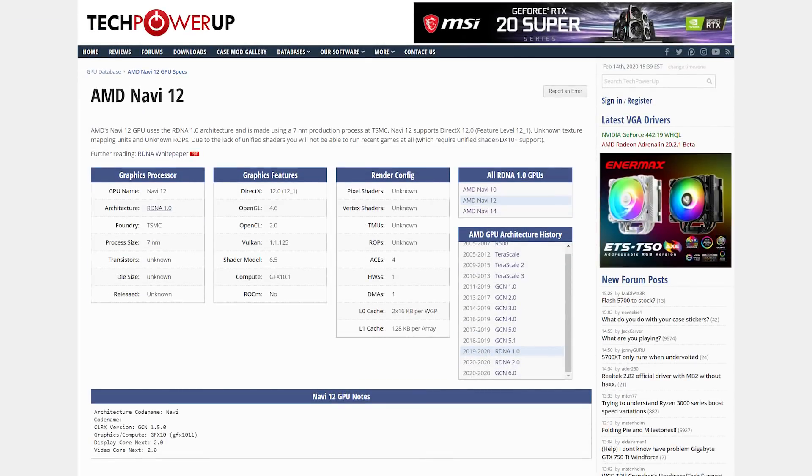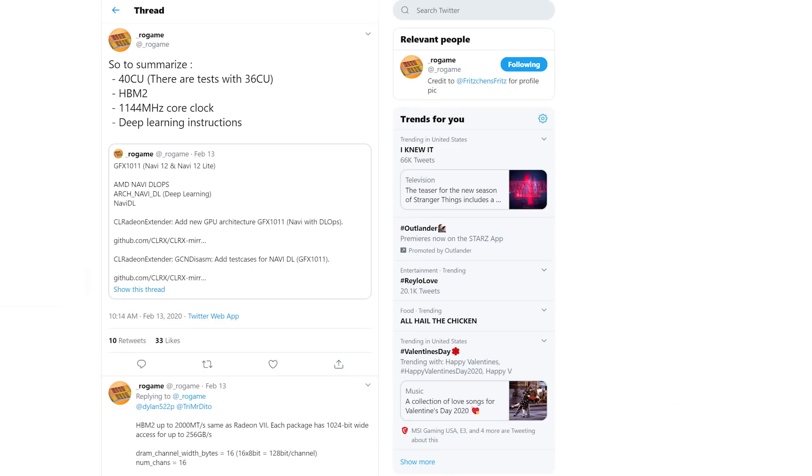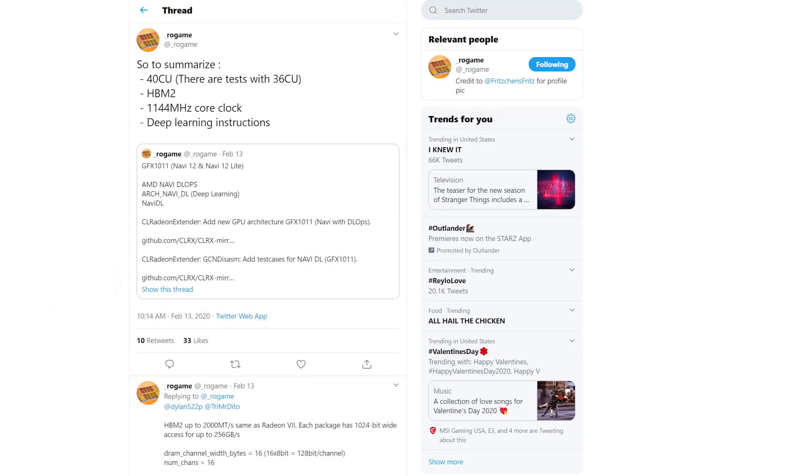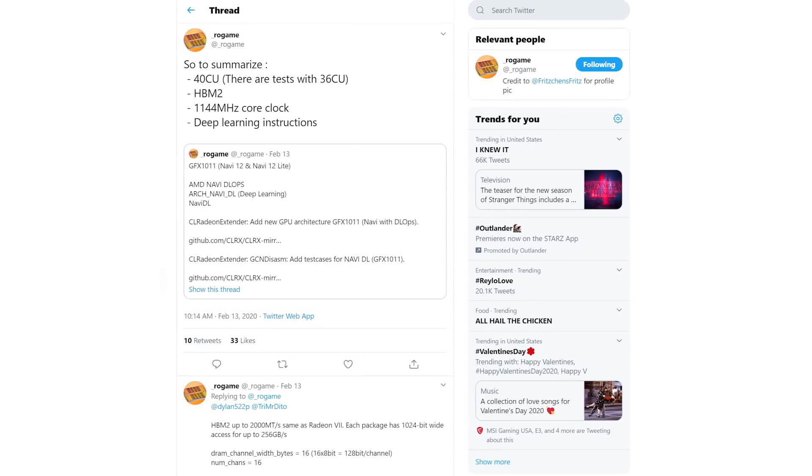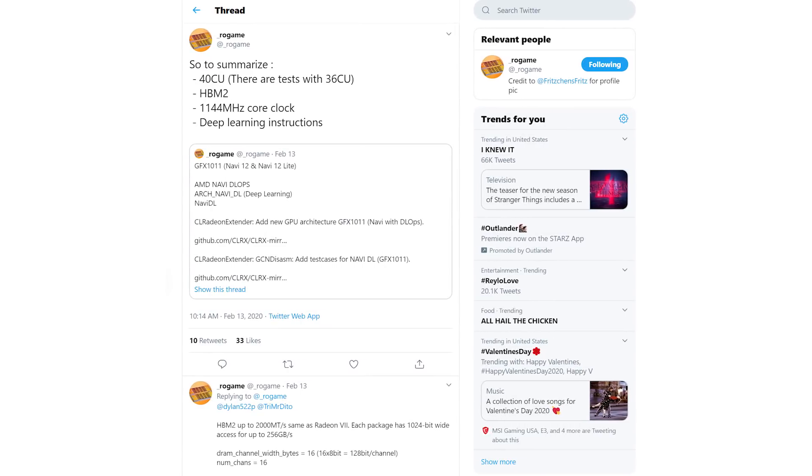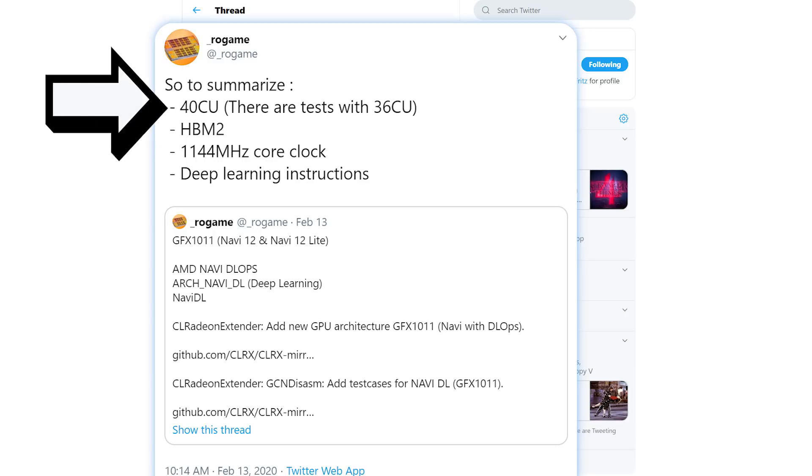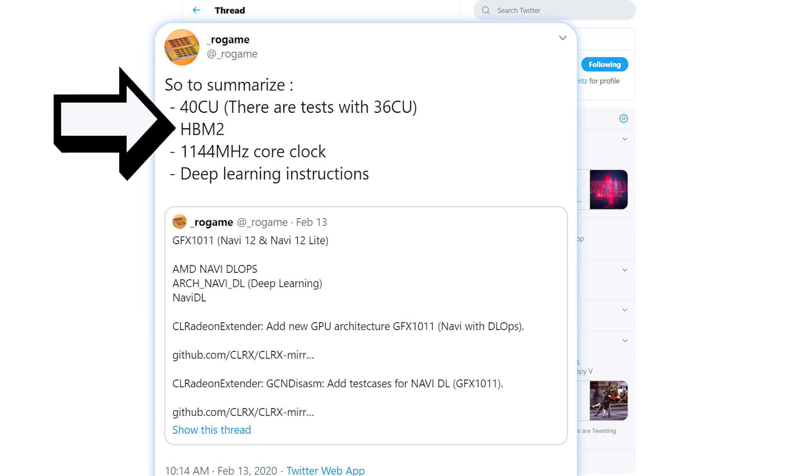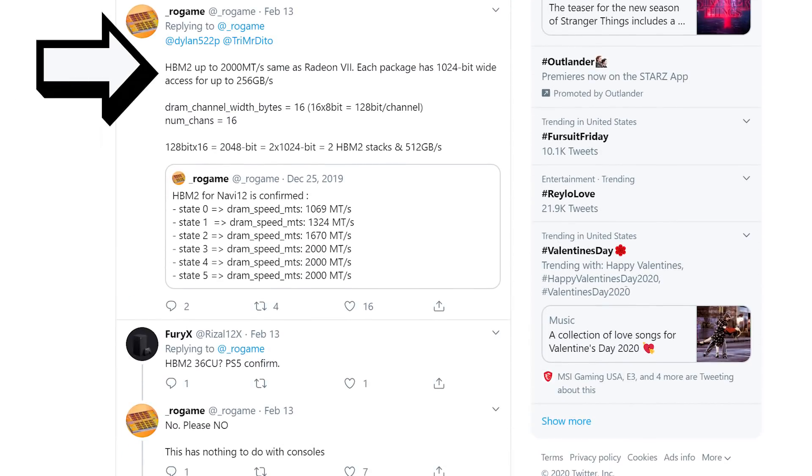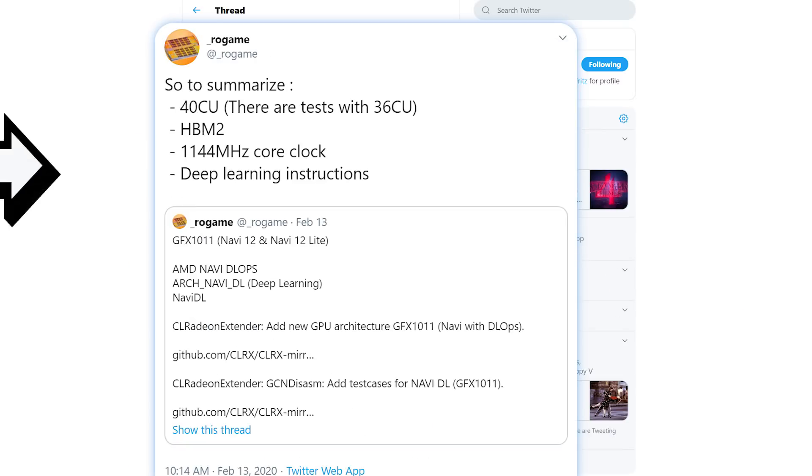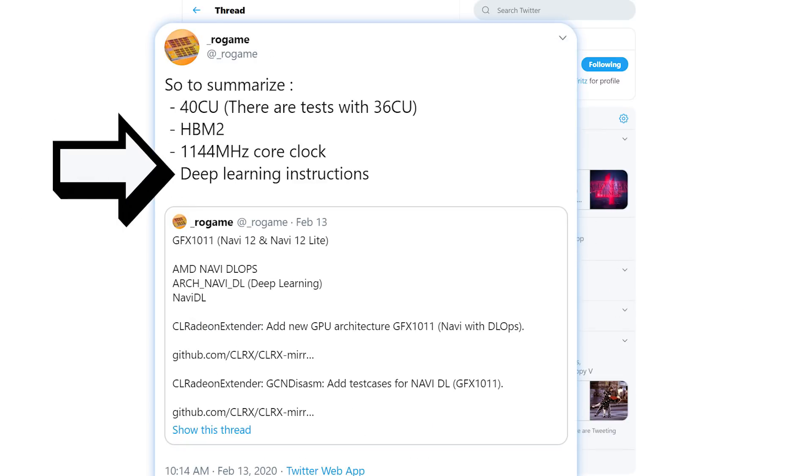Then there's Navi 12, which we've been seeing for a little while, but now we have a good bit more information about this obscure GPU. For one, it has the same 40 compute units as Navi 10, but the big difference is that according to all the leaks we have, Navi 12 comes with HBM2 memory. In fact, it's the same HBM2 memory that's in the Radeon 7. Lastly, it comes with support for deep learning instructions.